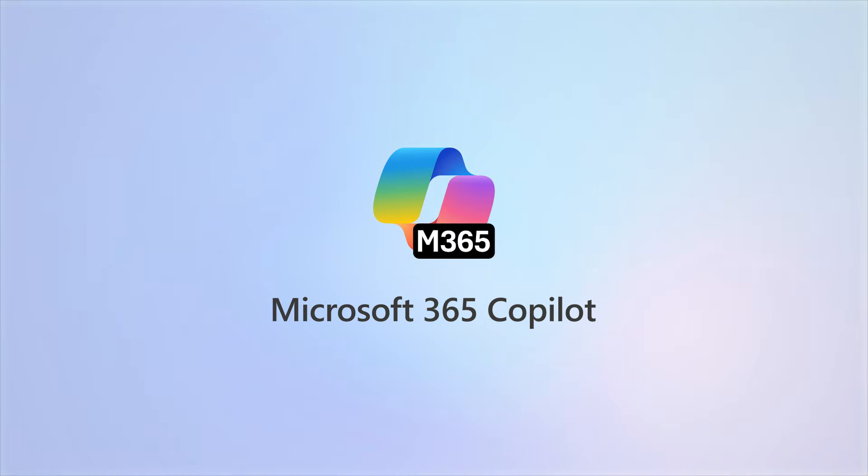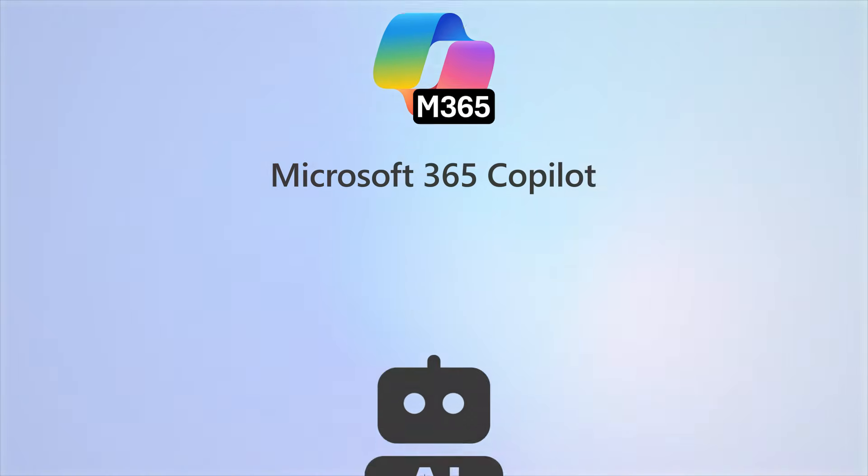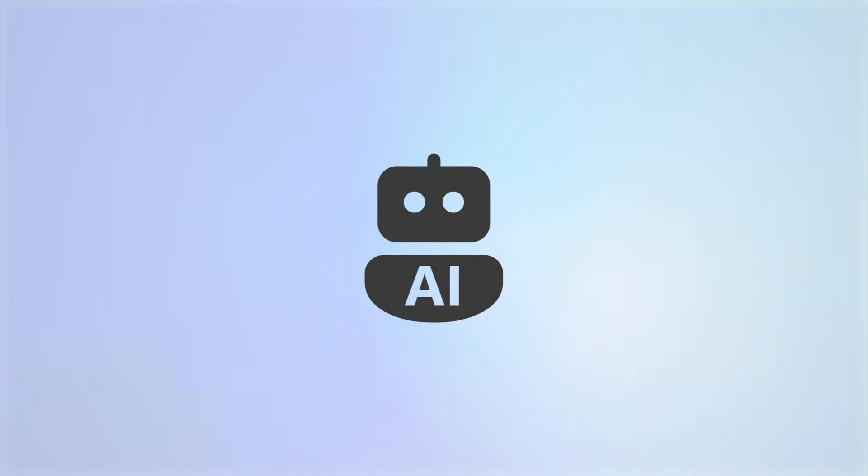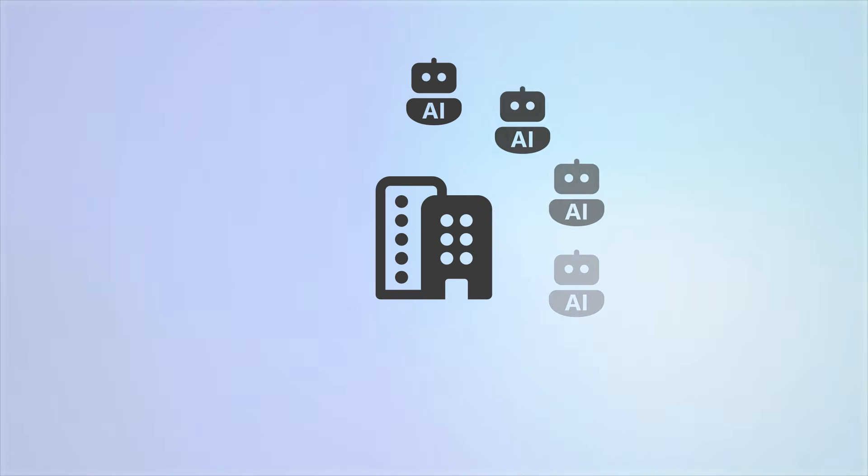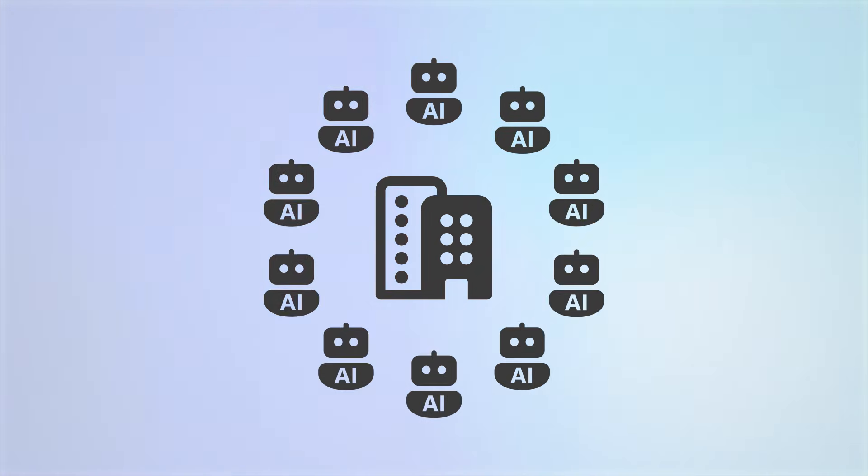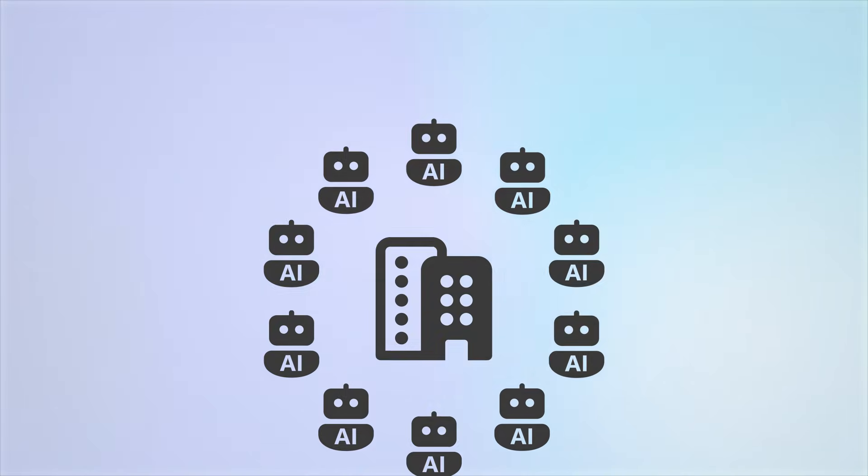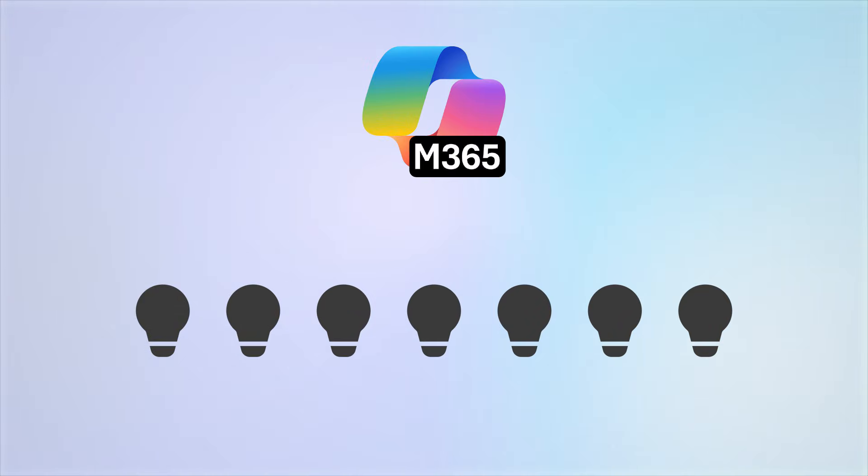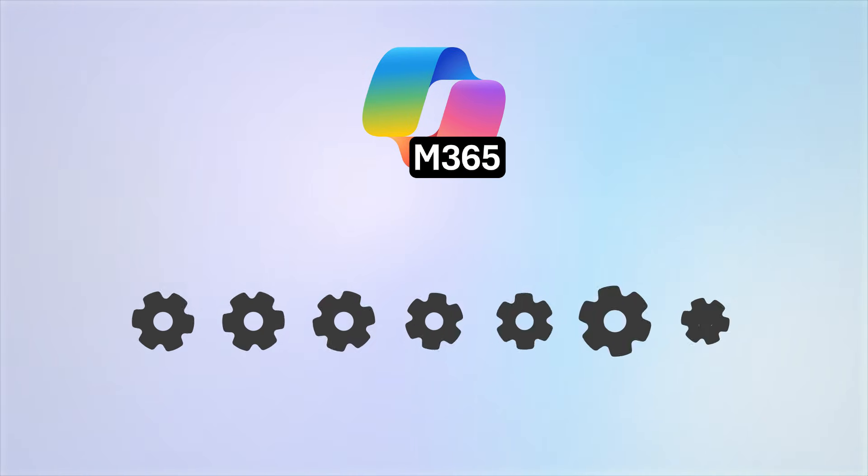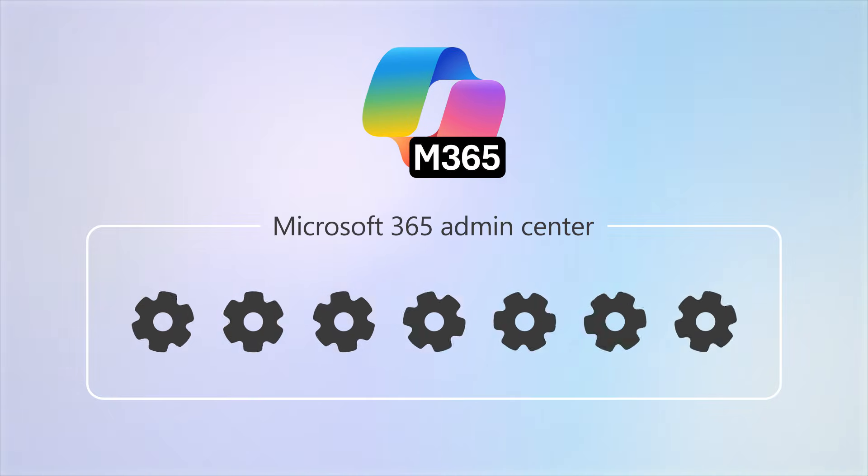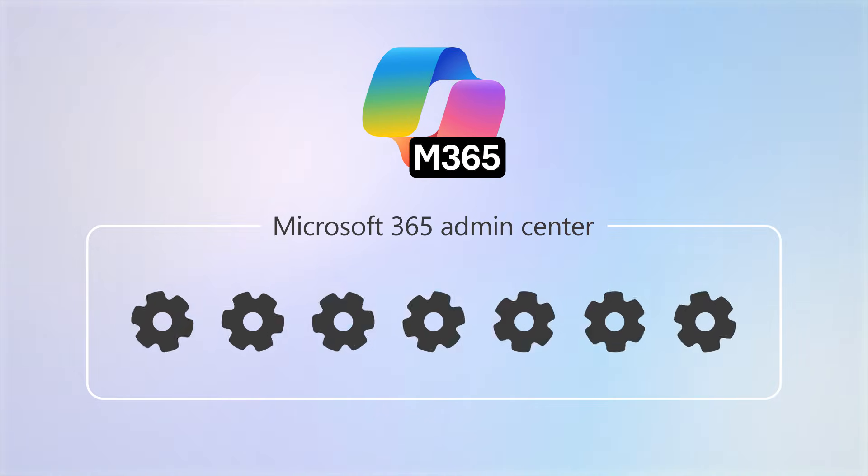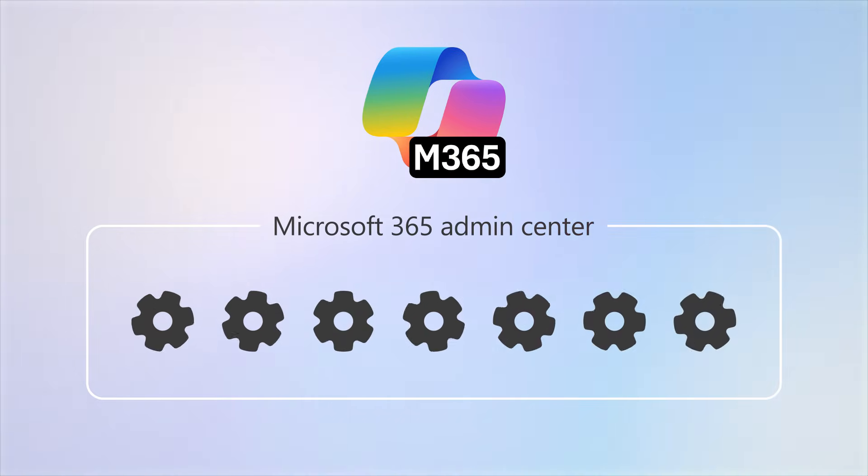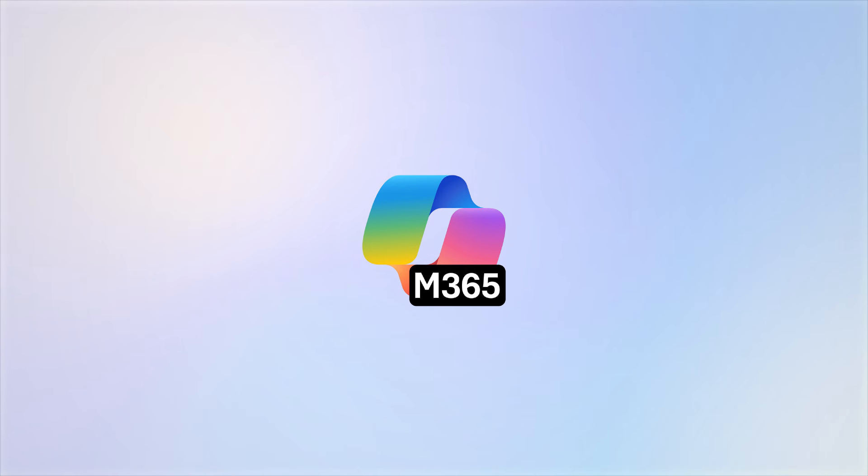Microsoft 365 Copilot is an AI-powered tool that you can use across your organization. Many of the features of Copilot can be managed within the Microsoft 365 Admin Center. Let's take a tour of what's available.